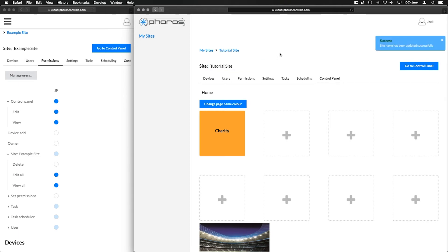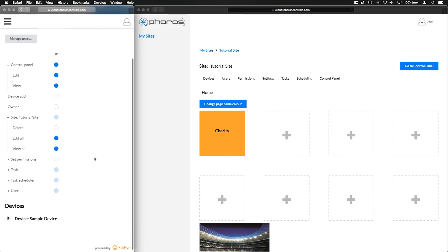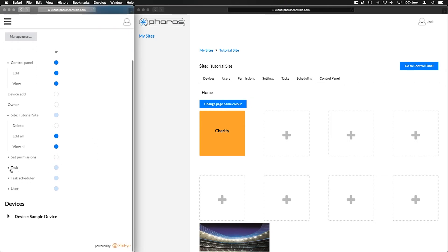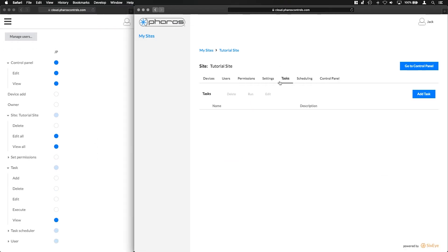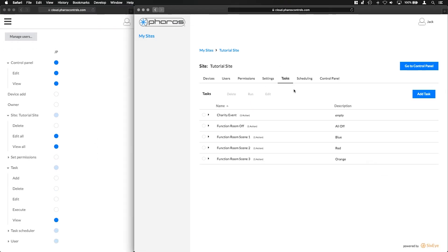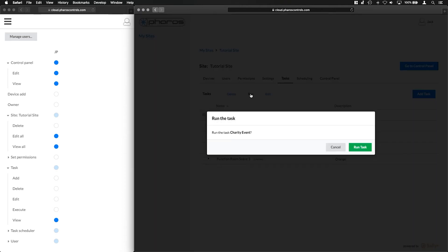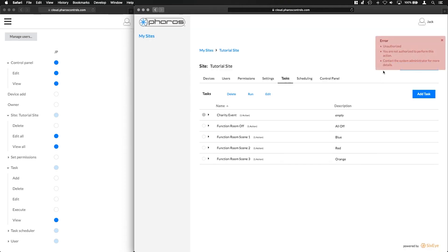We'll come back to the set permissions shortly, but the next group of permissions relates to tasks. These allow a user to add tasks, delete tasks, edit a task and its actions, execute or run a task, and finally if a user can see your site's tasks.